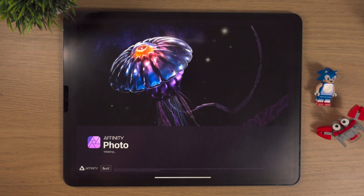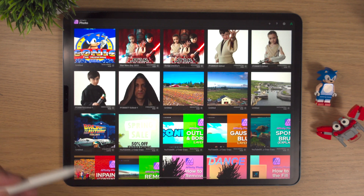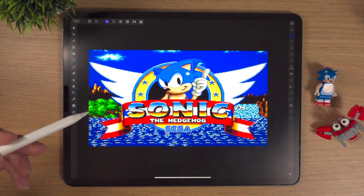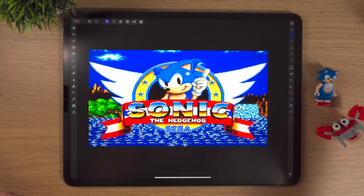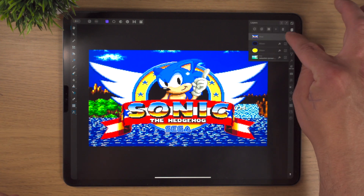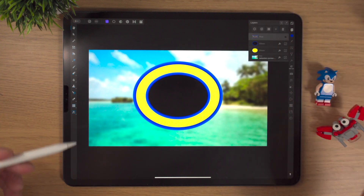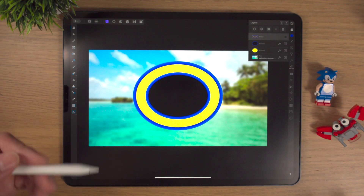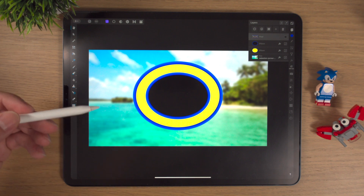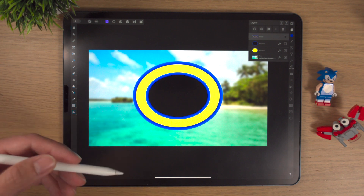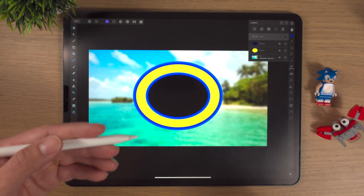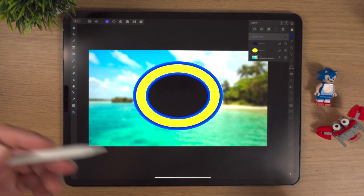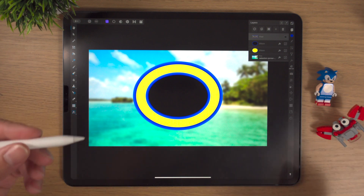We're just going to bounce into Affinity Photo and open up the project that we were working on in the last video. This is what we hope to make at the end — our Sonic the Hedgehog retro logo in a new modern twist. That's what we'll have so far. It's a start. Many projects at the start are a wee bit rough, but as you build up more and more layers and depth, it starts to look better and you can always go back and fix things.